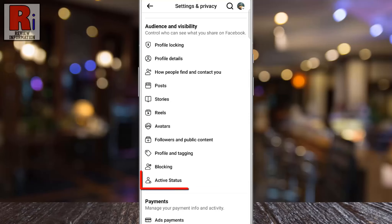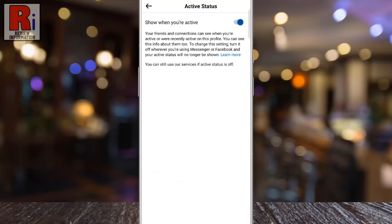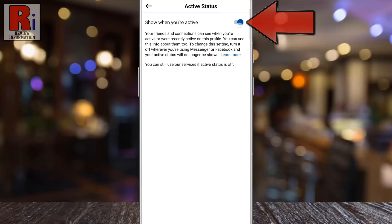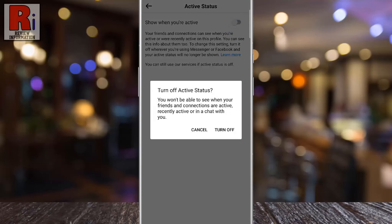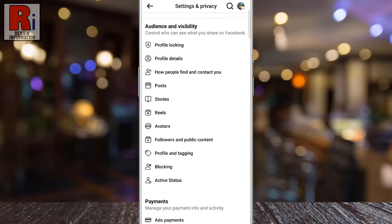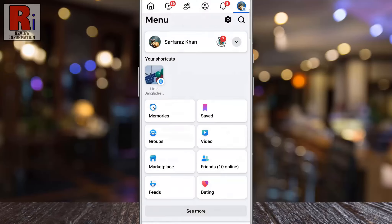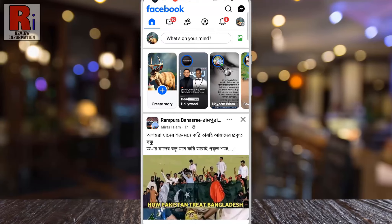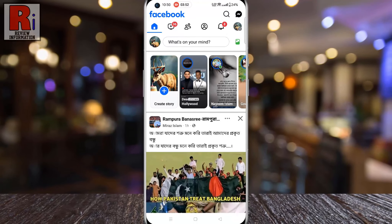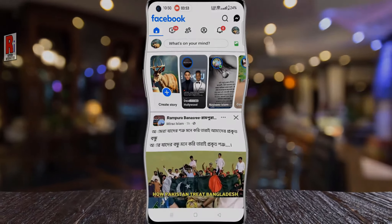And finally for active status, you can choose whether to show or hide when you are active on Facebook. Review each privacy category and adjust the settings to your preference. In this way, you can make your profile completely private on Facebook.